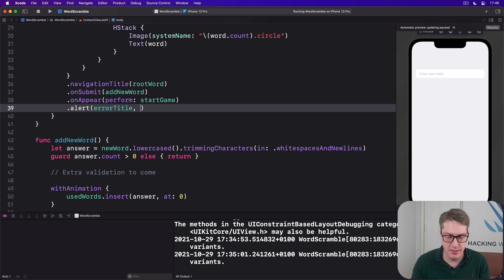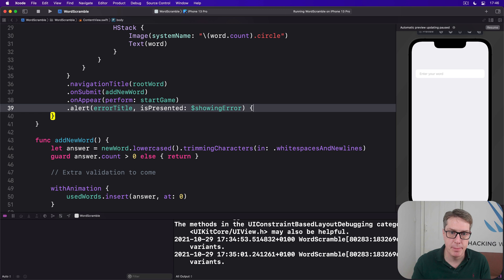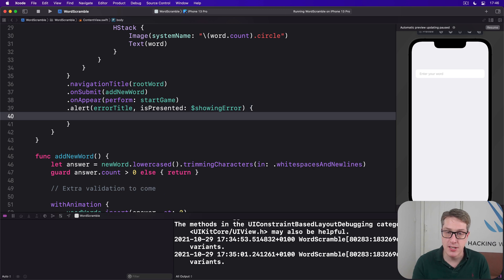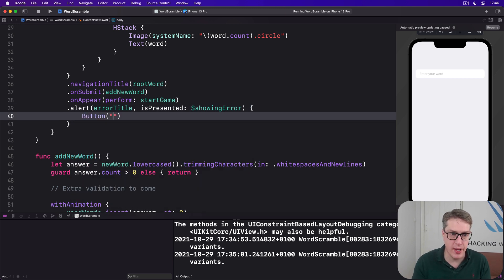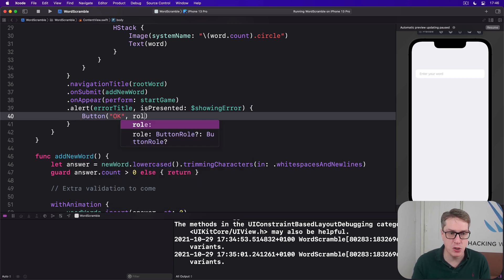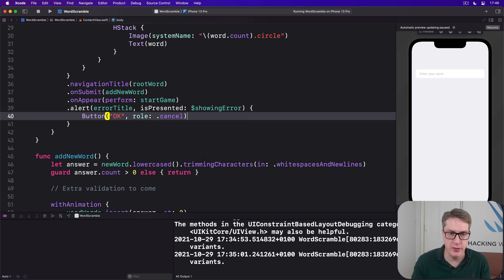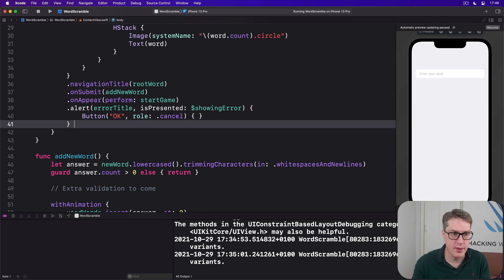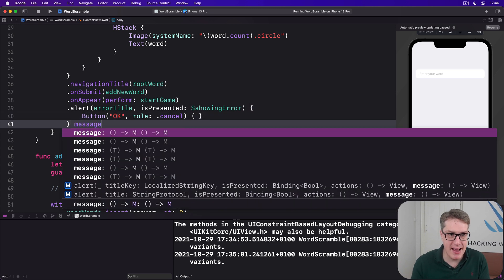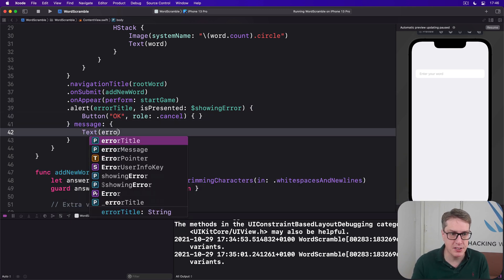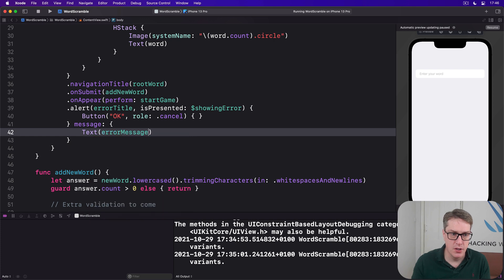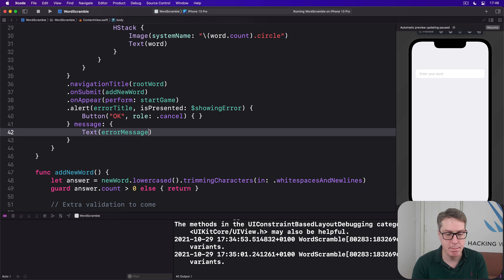Is it presented? Well, isPresented is $showingError. There's one button which is simply okay. I'll make it a cancel button, so it's got a bit of bolding to it. With no action code, it'll dismiss the alert by default. Then add a message below it saying text(errorMessage), whatever the problem was. We've done this a few times now. Hopefully, it's pretty much second nature.